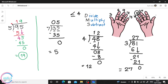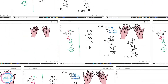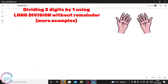By the way, this video is only for numbers without remainder, also for 2-by-1 without remainder. For our next video, we will have division with remainder. Do you understand?